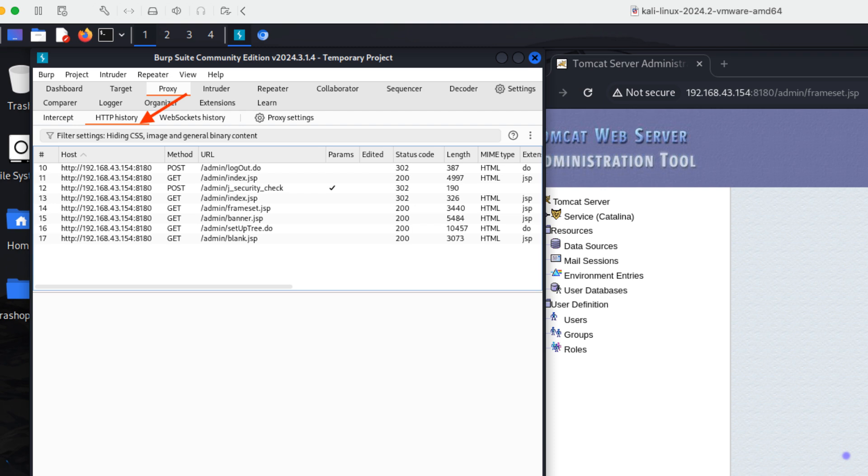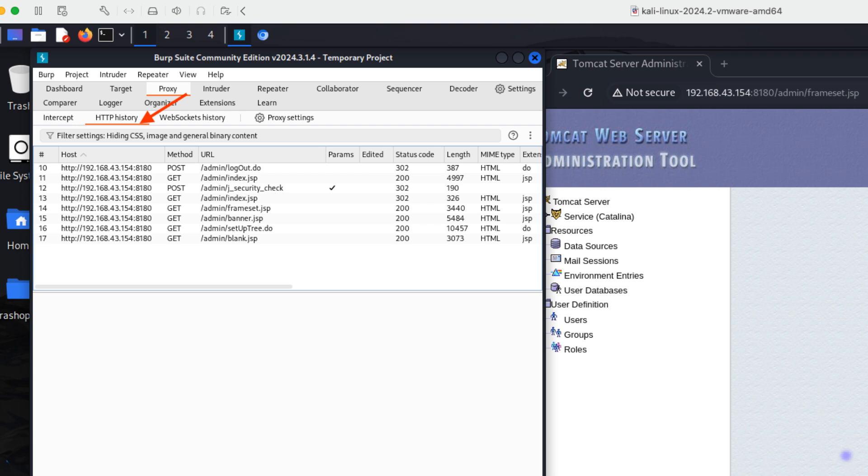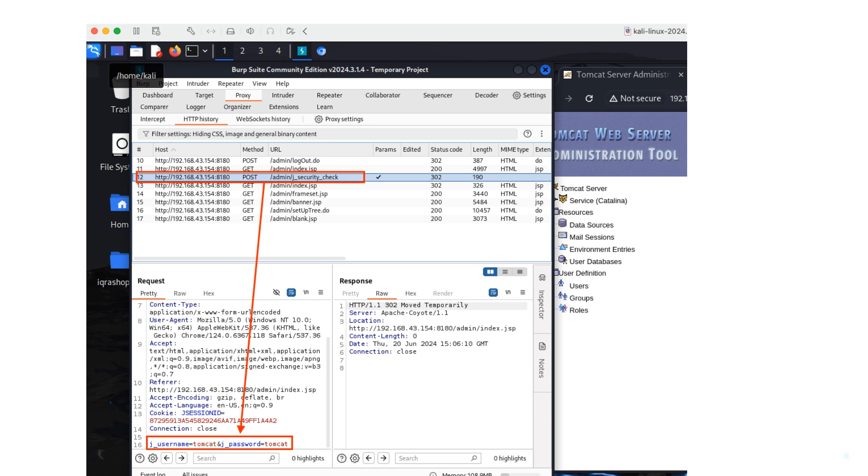Go back to Burp Suite and select the HTTP history tab under the proxy section. Here, you'll see a list of all HTTP requests. Look for the post request that corresponds to the Tomcat login. Click on the post request to view the details. You can see the login credentials in the request parameters. This includes the username and password sent to the server.